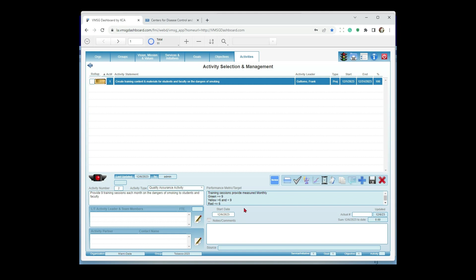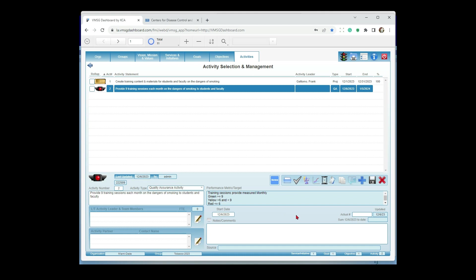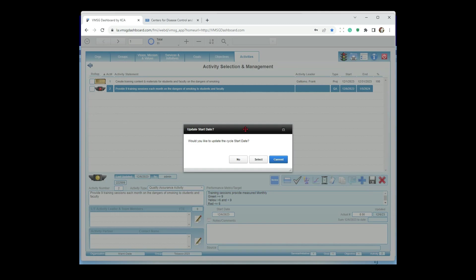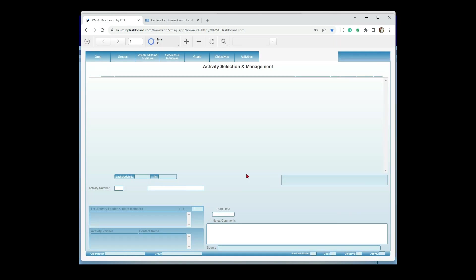Enter the metric type: 'Training Sessions Provided.' After saving, the performance measure is created automatically: 'Training sessions provided, measured monthly' with green, yellow, and red thresholds. The end date is auto-calculated — for a monthly cycle starting December 6, it calculates through December 31. Each subsequent month calculates automatically. When you update the data — entering 8 training sessions — the traffic light turns yellow. The system then asks: do you want to update the cycle start date? You can set it to current, select a specific date, or say no.